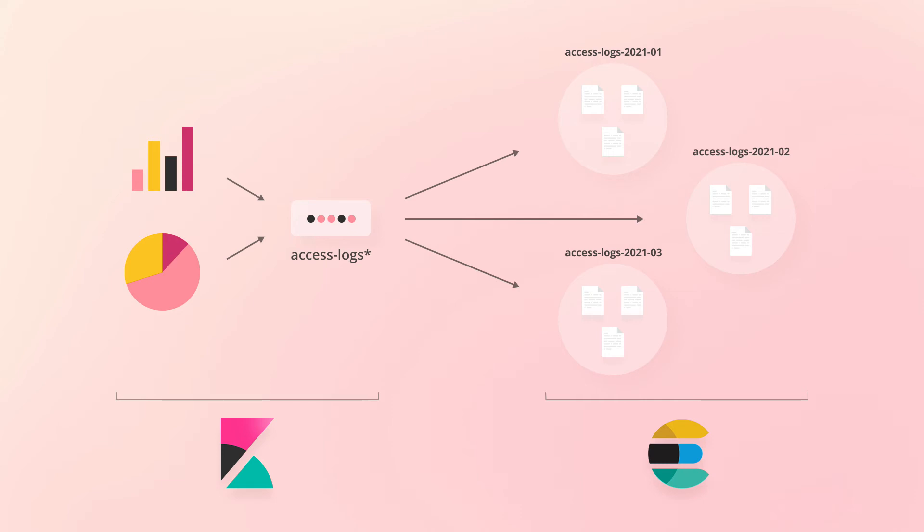This enables us to work with the data as if it came from a single index, even though several indices are queried within Elasticsearch. Pretty cool, right?